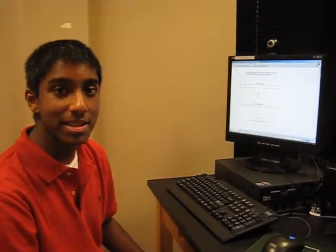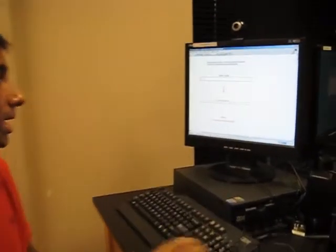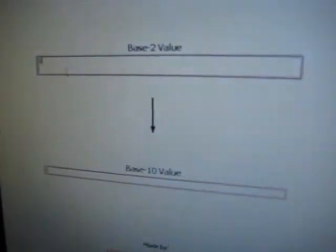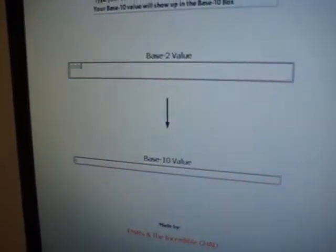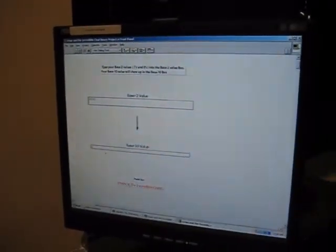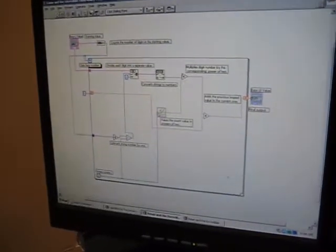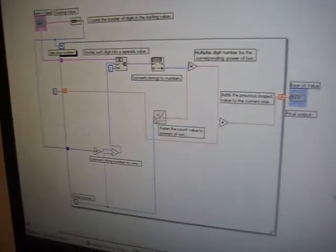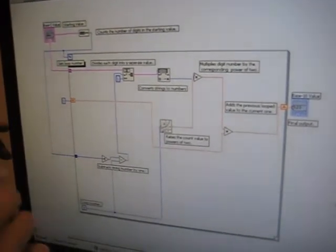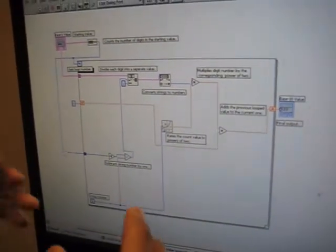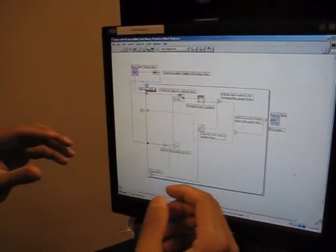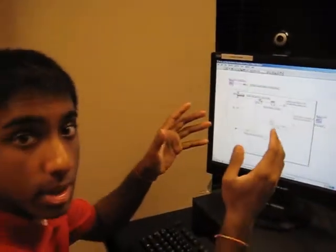Hi, I'm Eman, and this is my base 2 to base 10 converter on LabVIEW. Basically how this works is you can input a number with ones and zeros in binary, and it'll output the correct base 10 value. In the block diagram, what it does is it basically counts the number of digits you have in the input string, and it'll loop that many times. What goes on in the loop is it'll take each digit separately, then multiply the digit by a corresponding power of 2, and then it'll add those digits up to give you your final base 10 value as output.